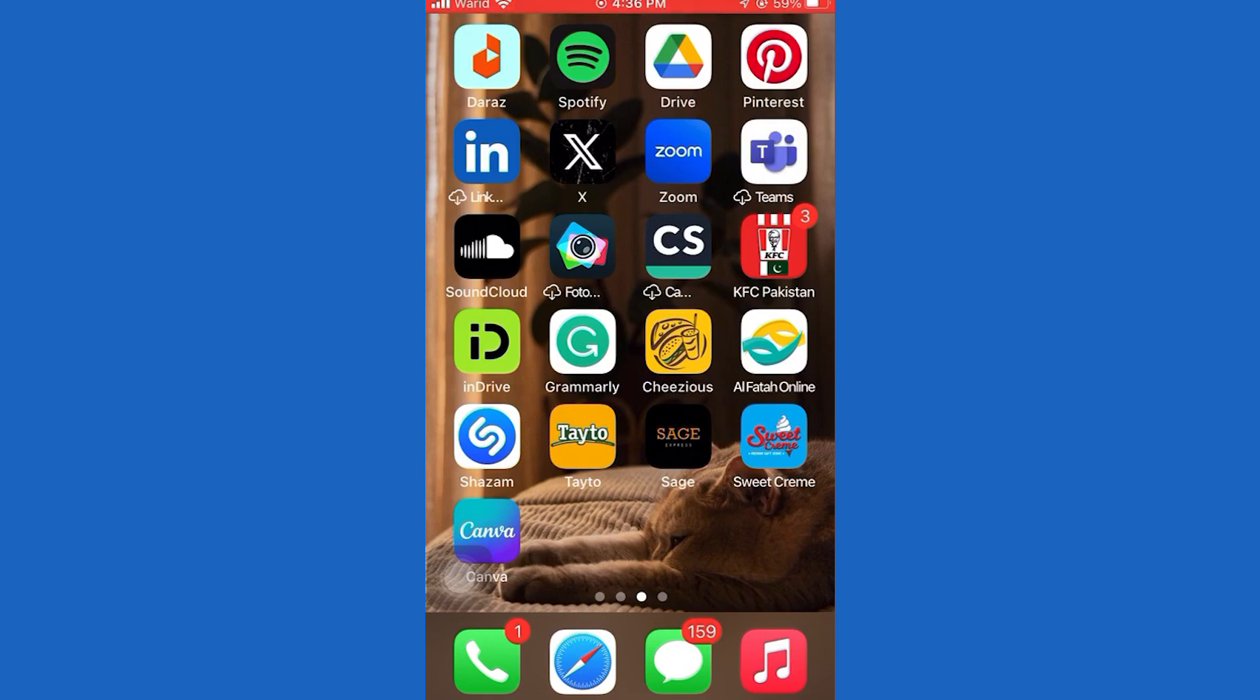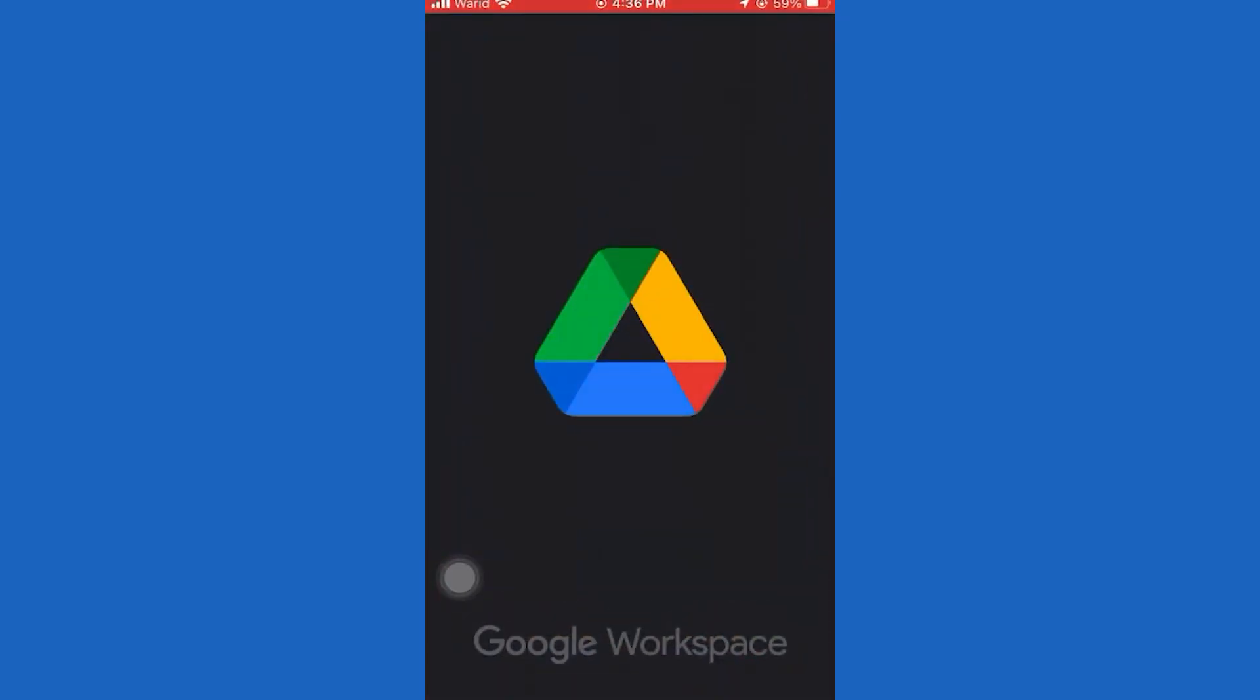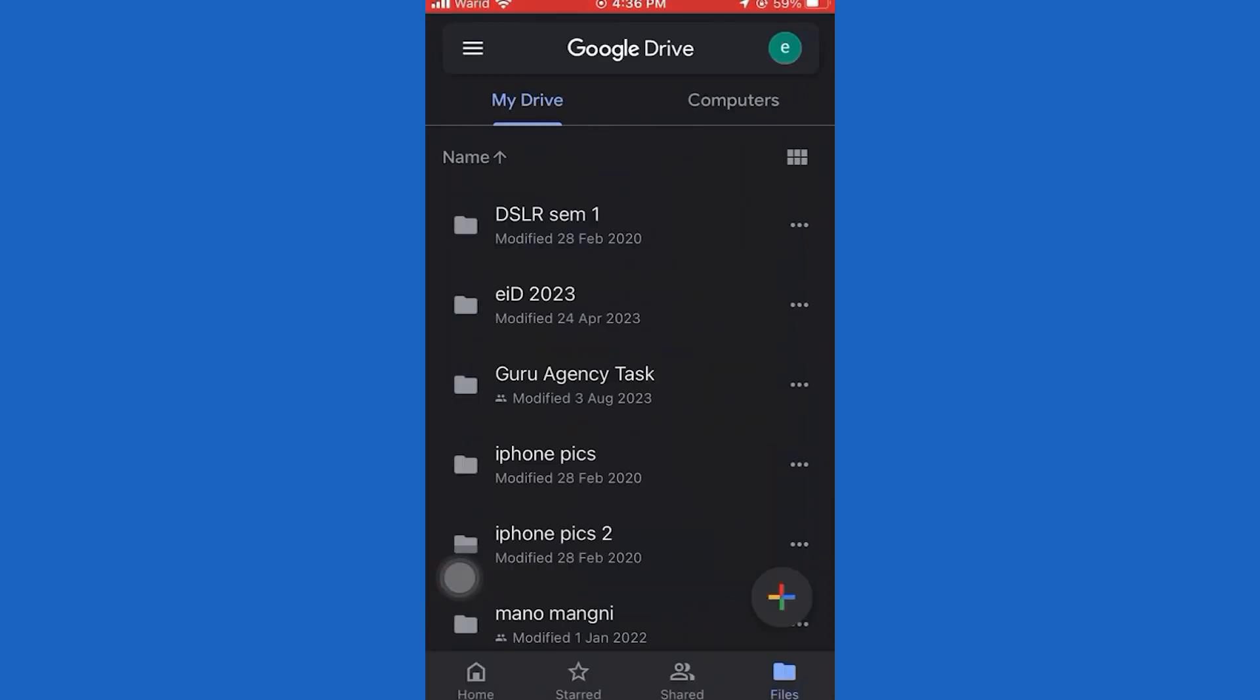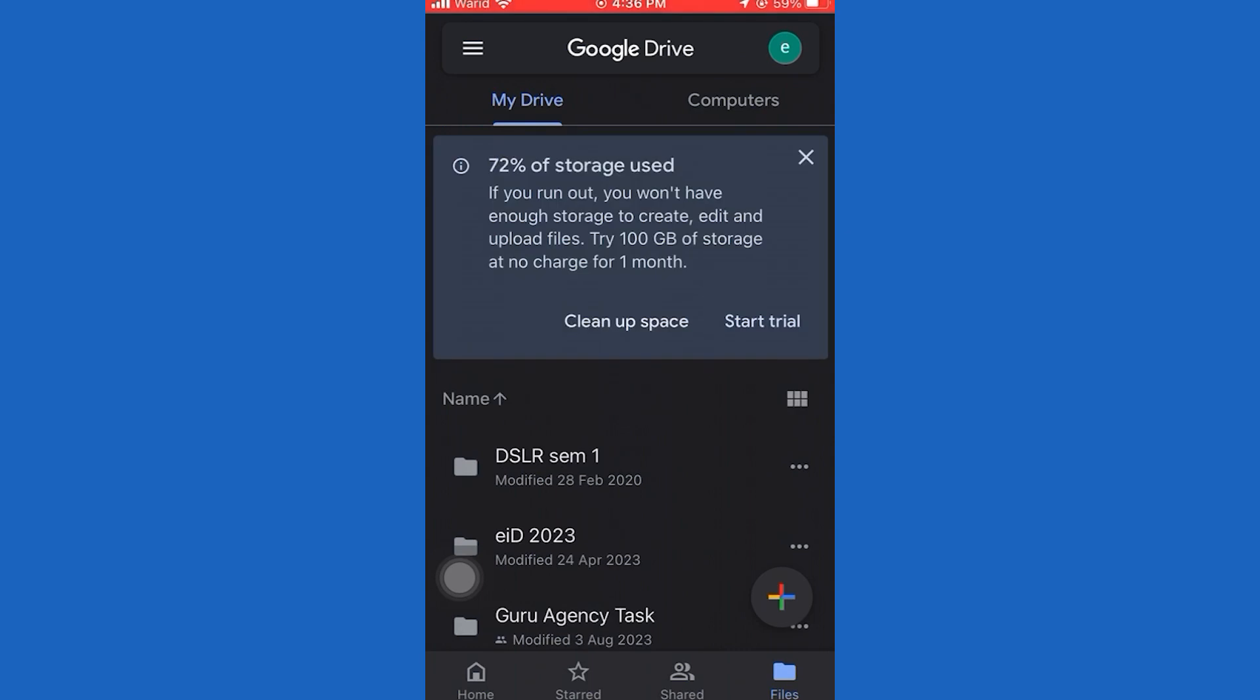Today, I will show you how to save videos from Google Drive to Gallery. Remember to subscribe and click the bell icon so you don't miss any Fix-It magic. Let's get started.